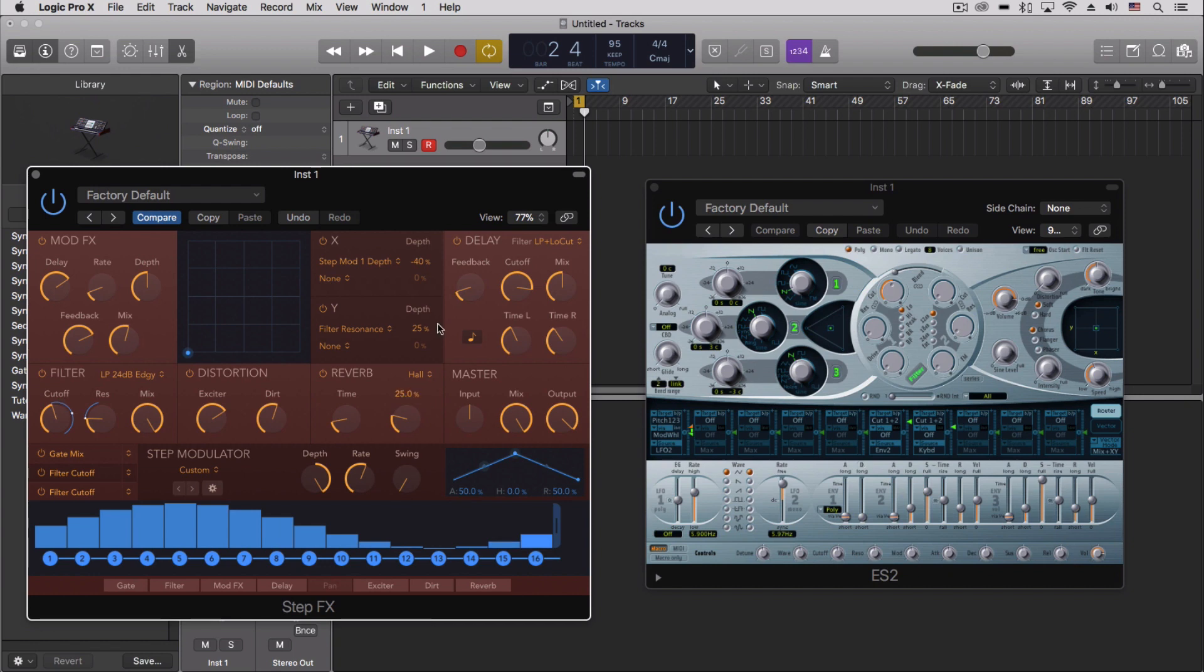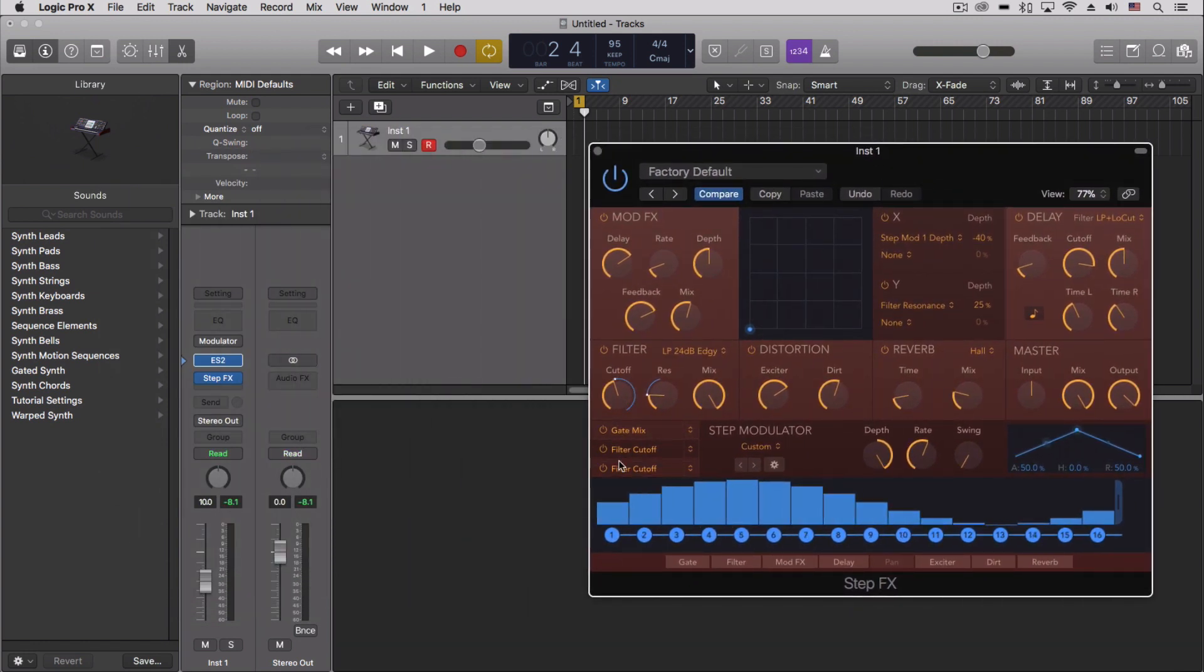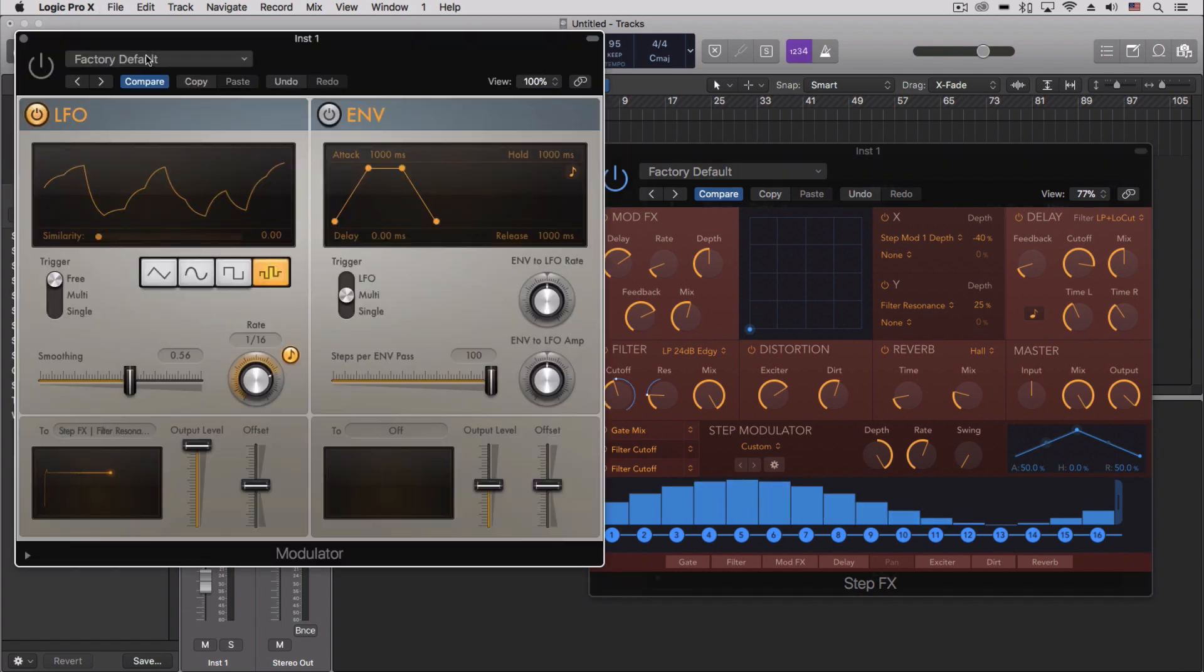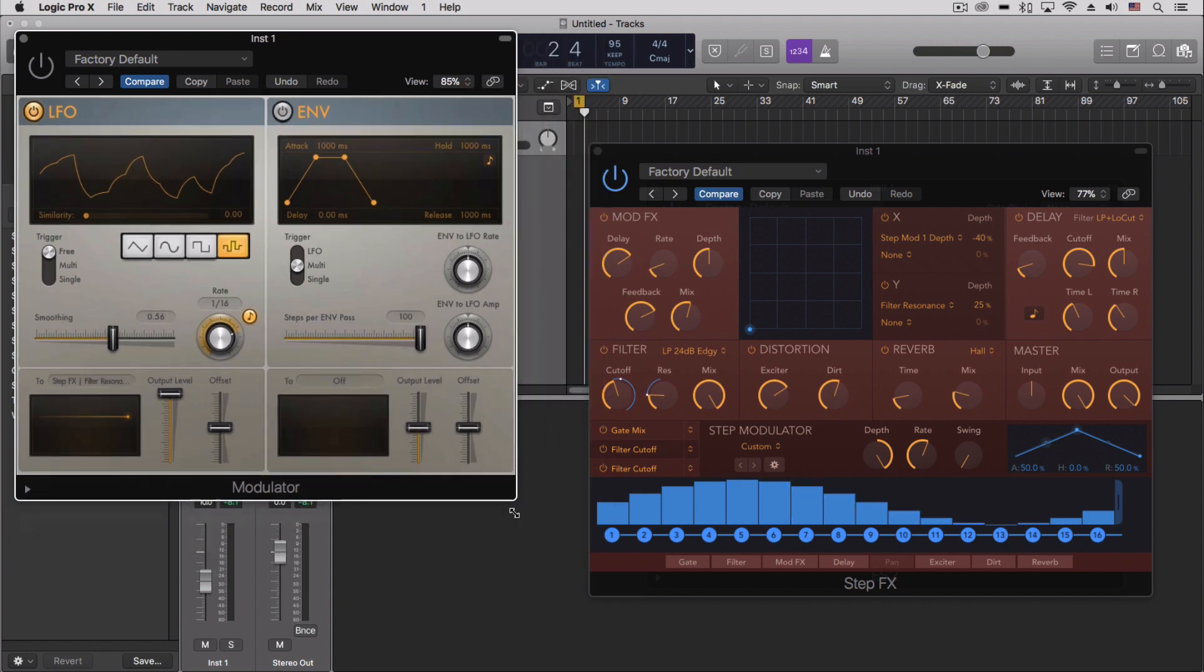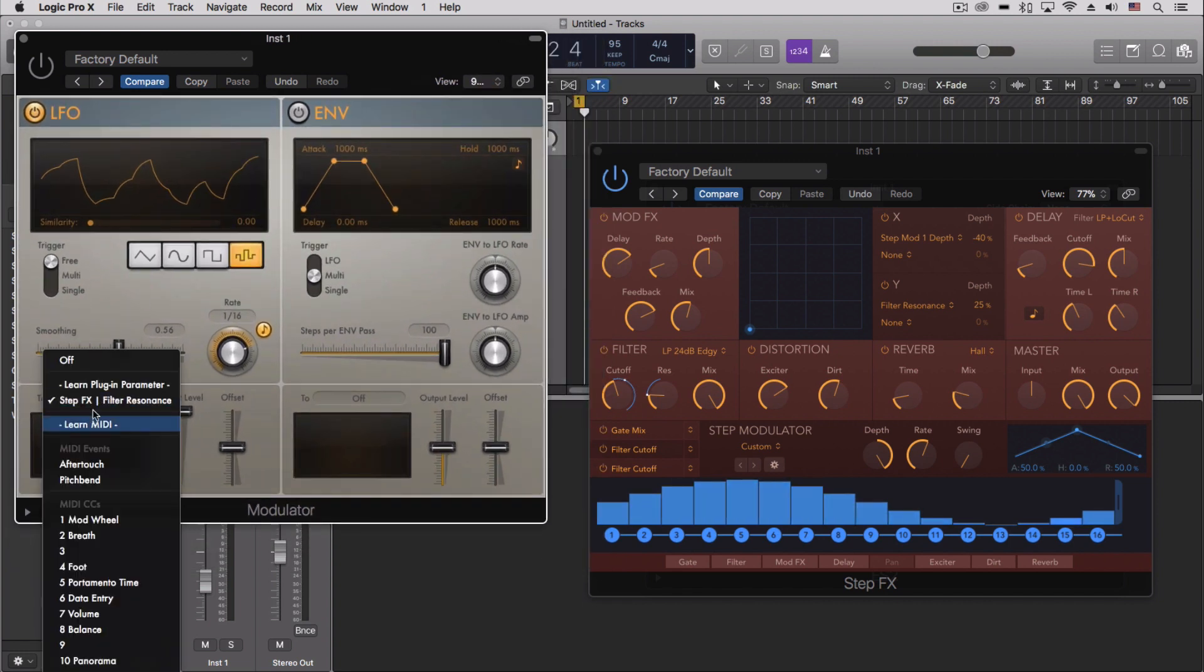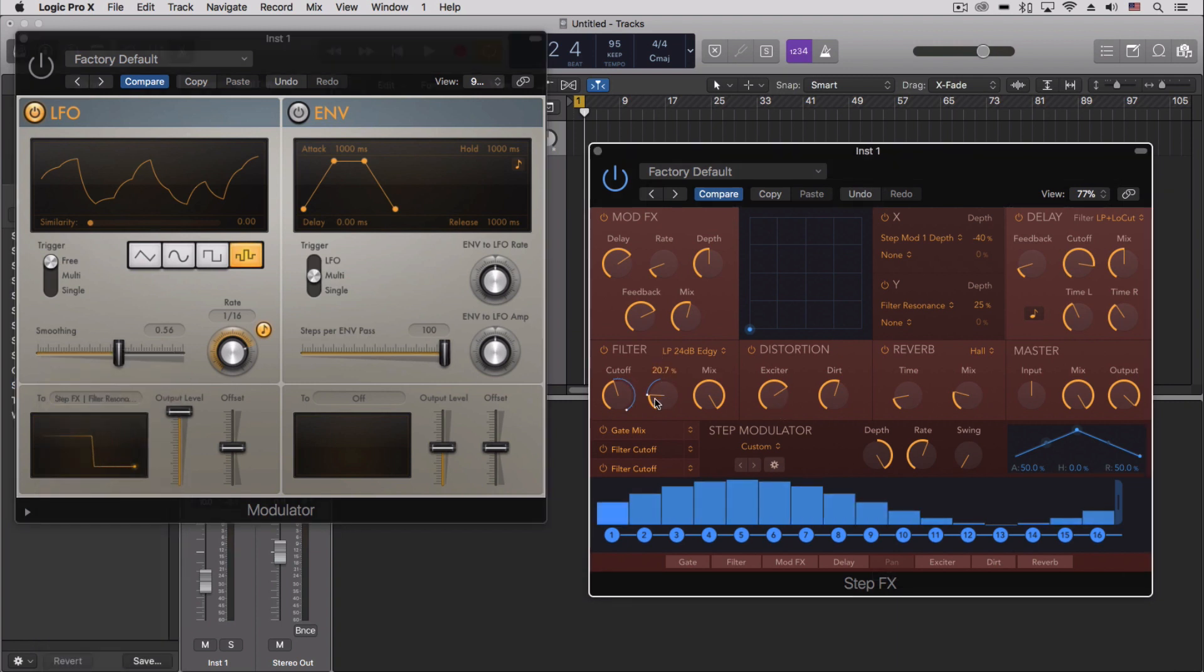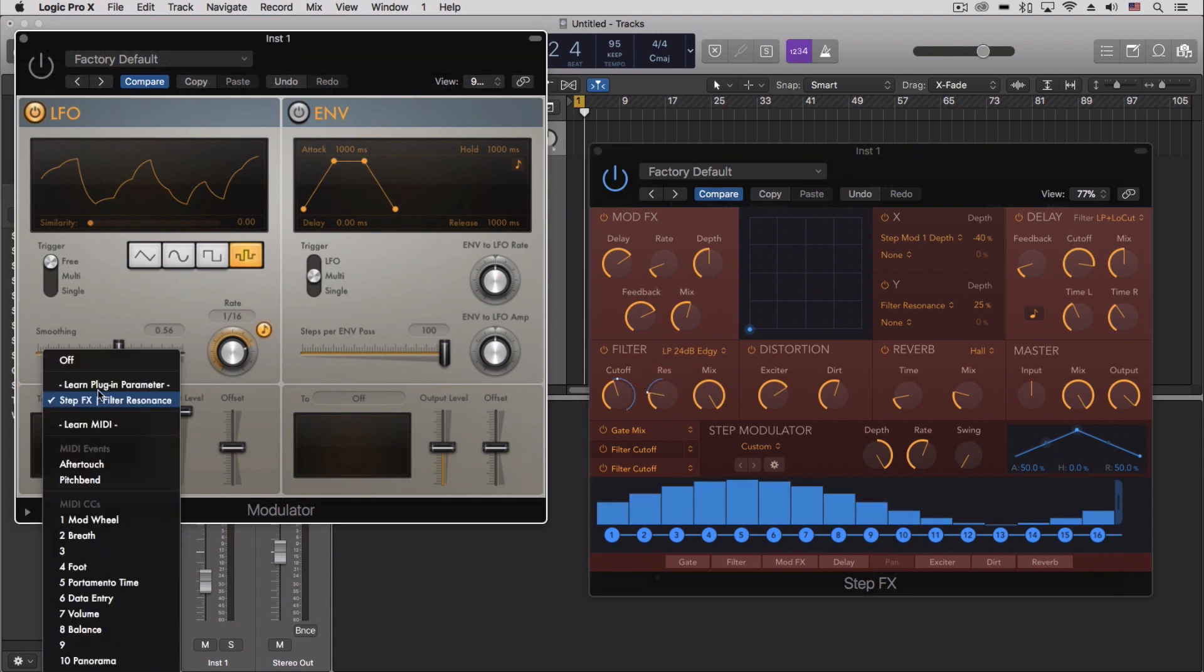Now the last thing really is more of a Logic overall ecosystem thing. But what we can do, because we just have the three step modulators, is we can use the other MIDI effect, the modulator, to control other parameters. So right here, we can learn any plugin parameter, and I actually clicked on this and did the resonator here to get that.